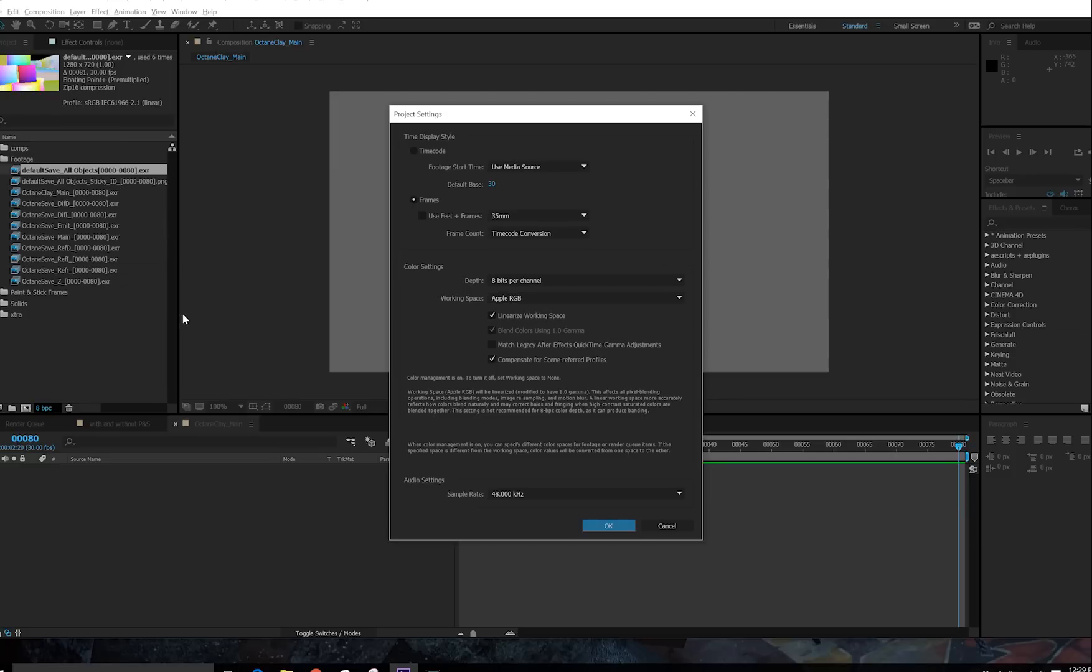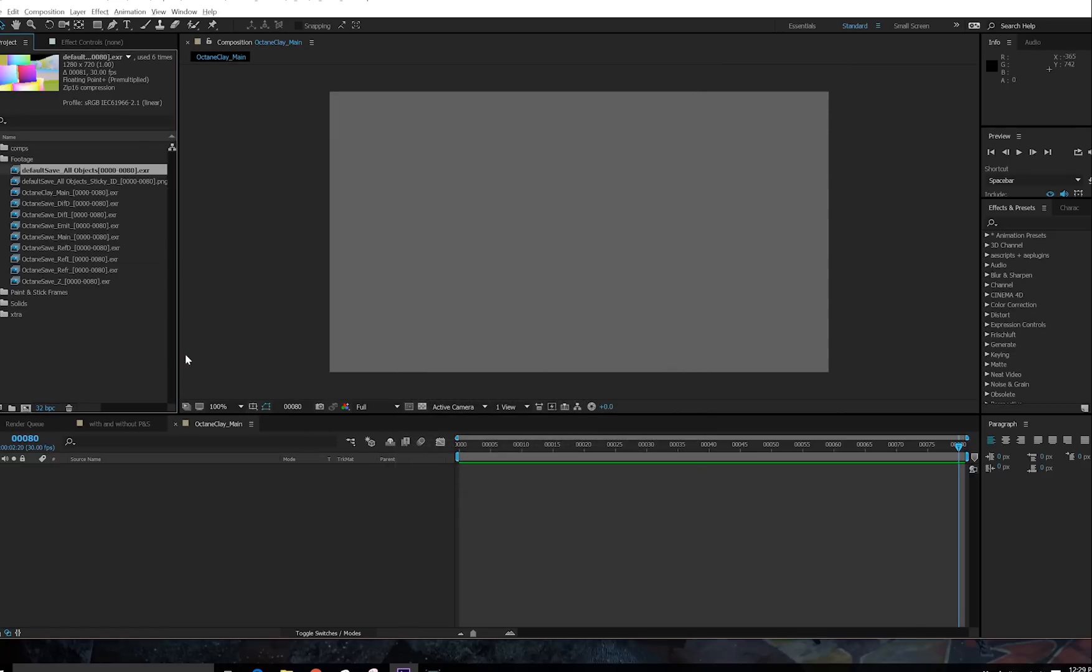The reason is that we're working with Octane, and it kicks out all of its passes linear, as does the Cinema 4D physical renderer. And your composite's just going to look better when you do that. Set your depth to 32-bit, and you'll be good. For the record, Paint and Stick actually works when you're in 8-bit mode. However, I like to work in 32-bit because post-depth of field looks way better, and color correction is a lot easier with a lot more latitude.